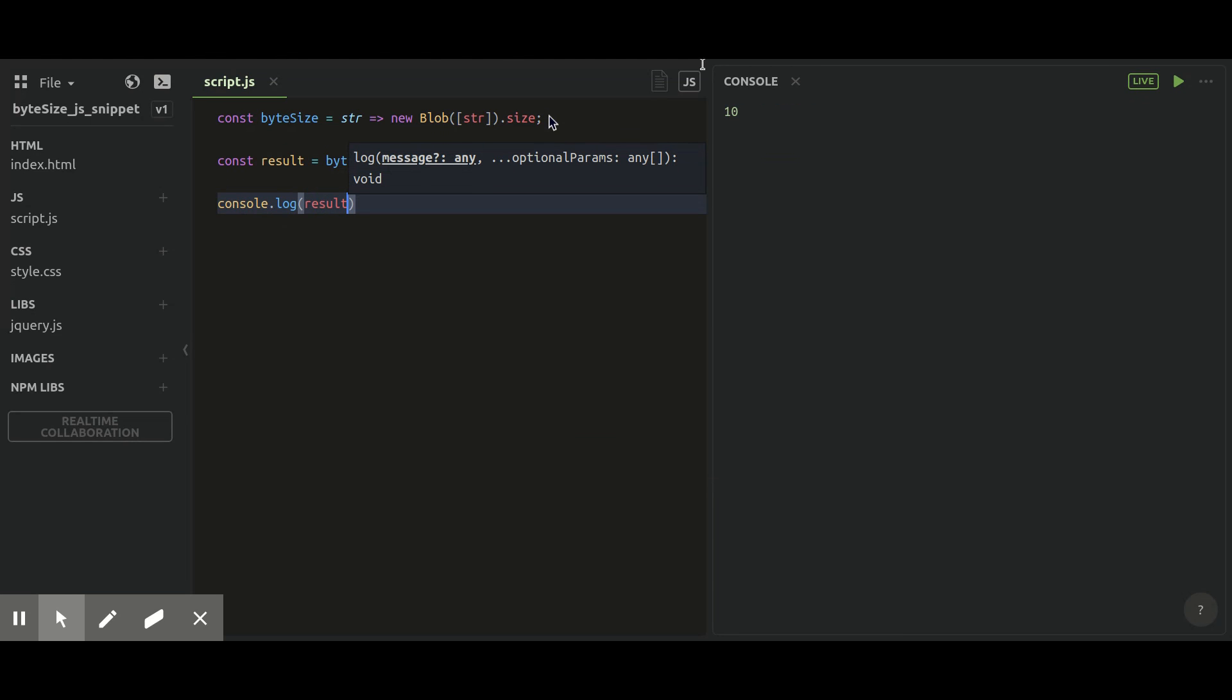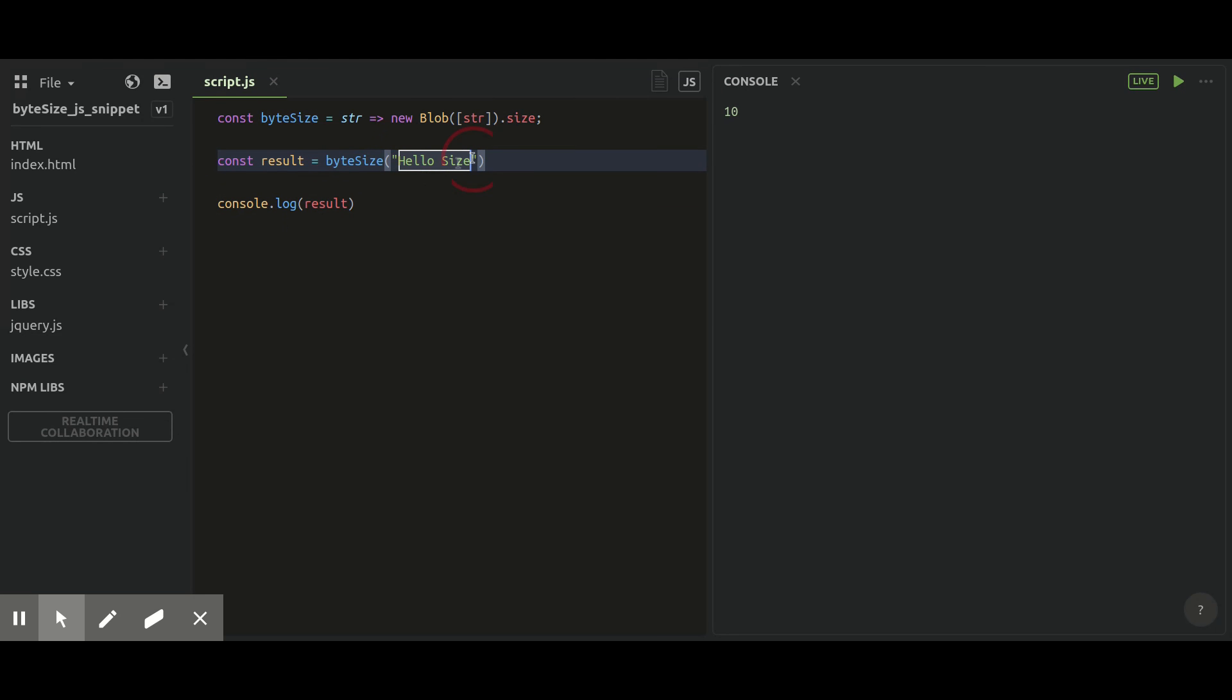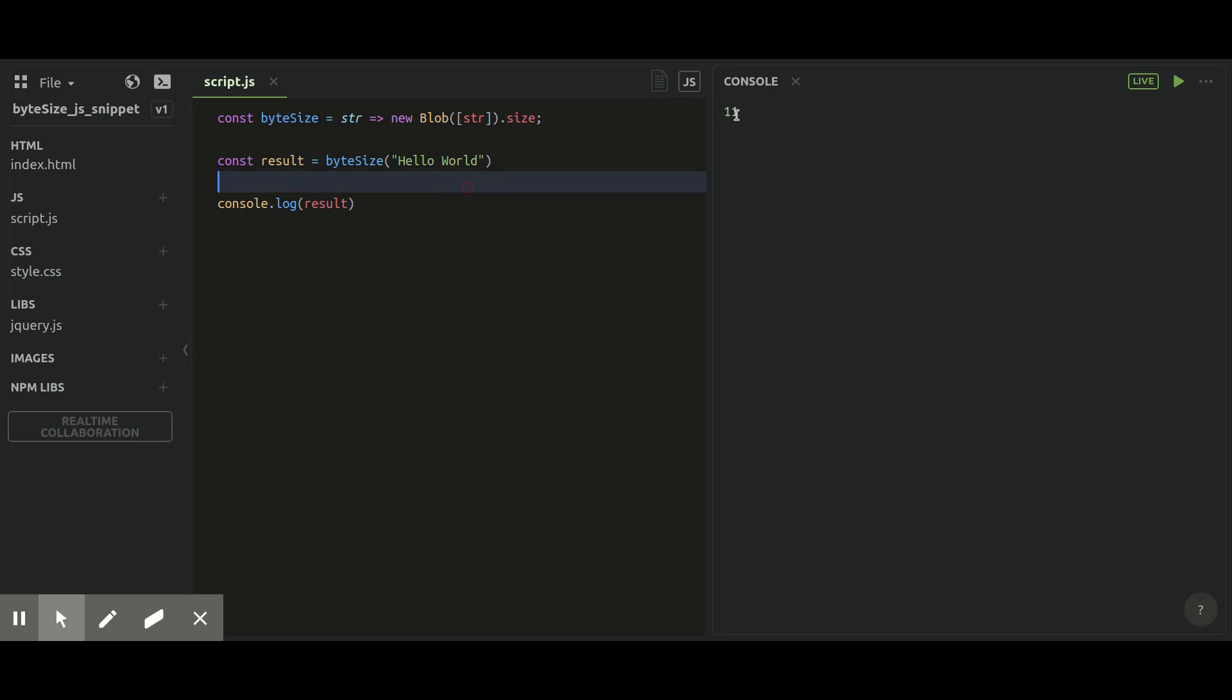So if you enter a plain string, you will get the total length of the string, which you can also get by dot length. But that is not the byte size—it is the length of the string. But with this function, you will only get the byte size.